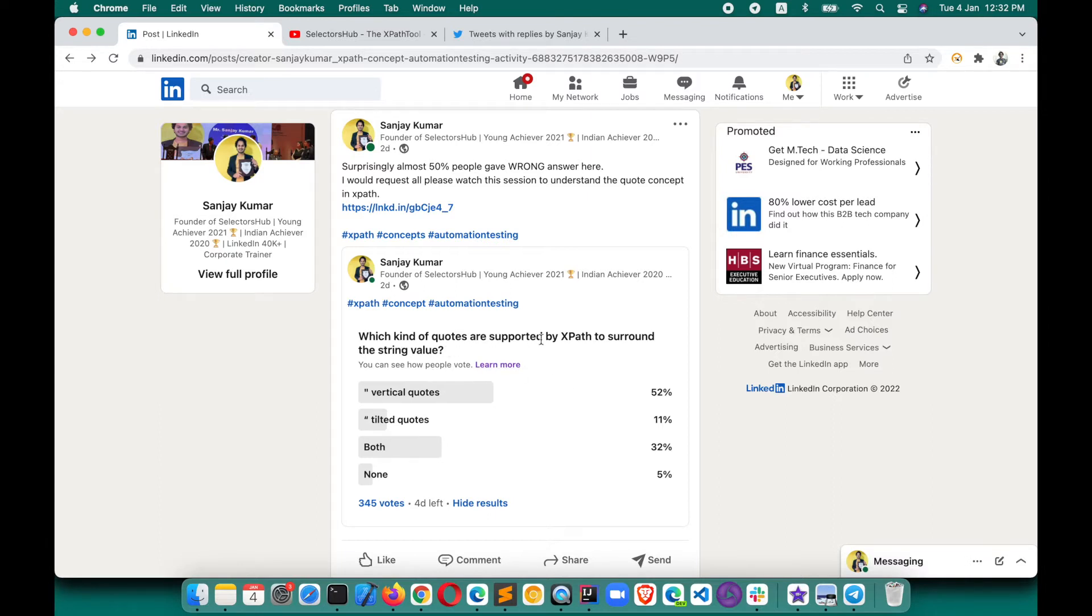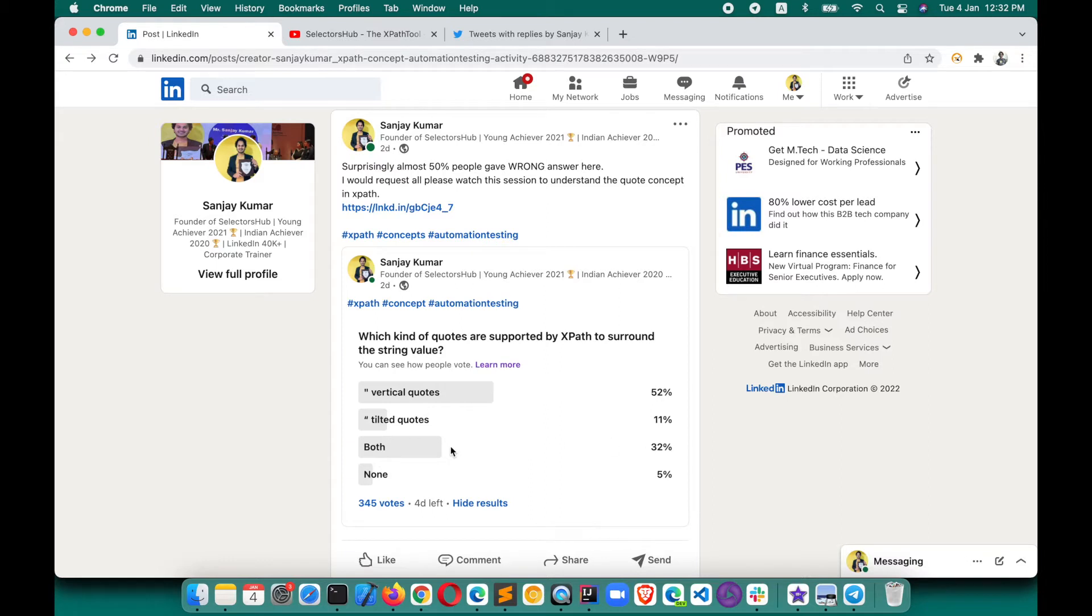This is on LinkedIn, and 52% of people gave the right answer. Some said tilted quote, some said both, some said none. There are 345 votes, so a good amount of voting has been done there.